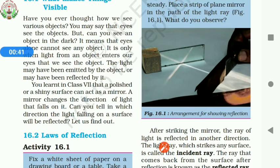When the light from an object enters our eyes, we can see the object. Reflection of light means bouncing back of light rays when it is falling on a smooth and shiny surface.